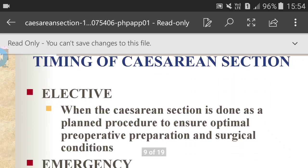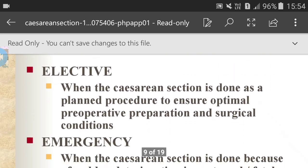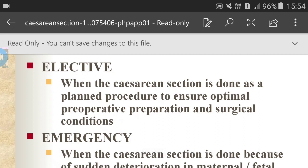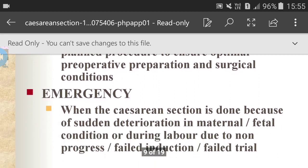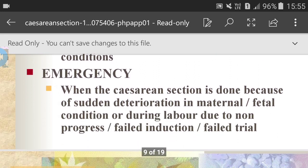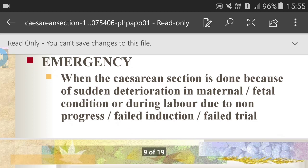Timing of caesarean section: Elective — when the caesarean section is done as a planned procedure to ensure optimal preoperative preparation and surgical conditions. Emergency — when the caesarean section is done because of sudden deterioration in maternal or fetal condition, or during labor due to non-progress, failed induction, or failed trial.